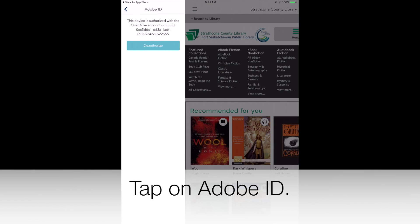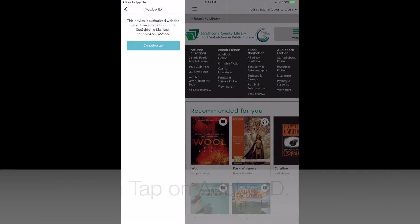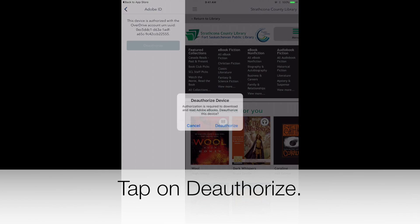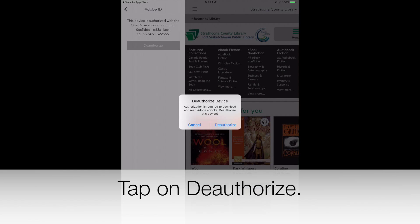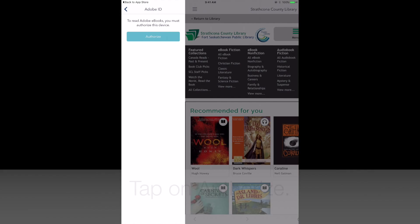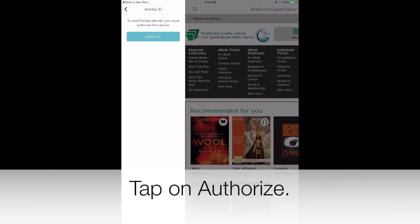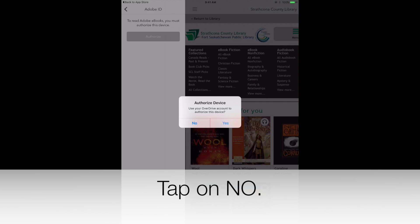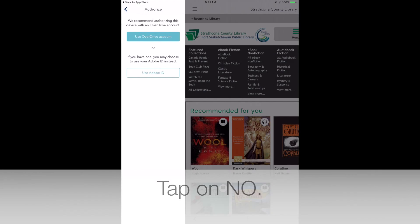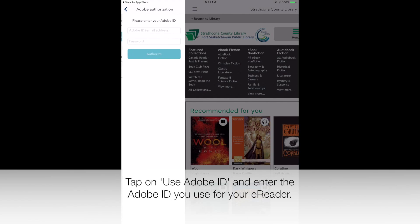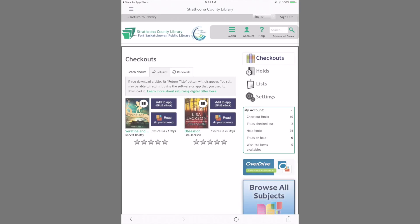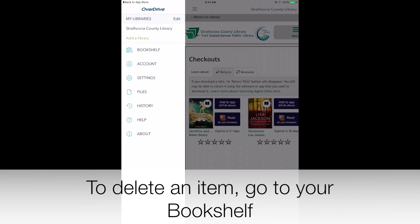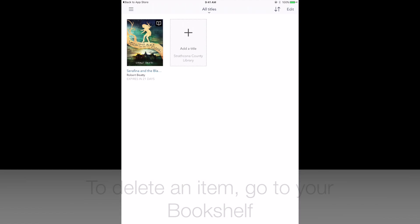If you want to read the same book on your iPad and your e-reader, go to Menu and Settings. Tap on Adobe ID. Tap on Deauthorize. Tap on Authorize. Tap on No. Tap on Use Adobe ID, and enter the Adobe ID you use for your e-reader.